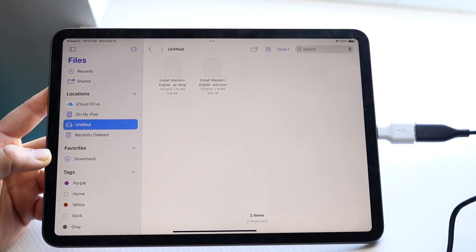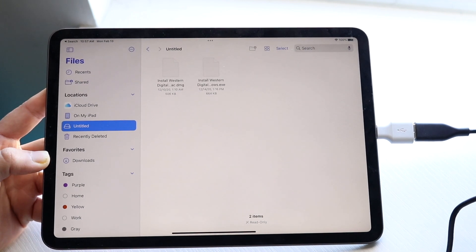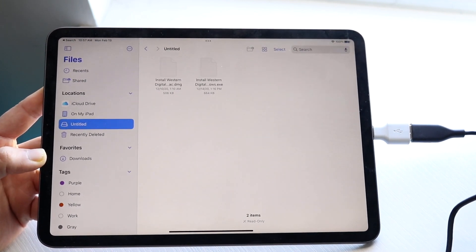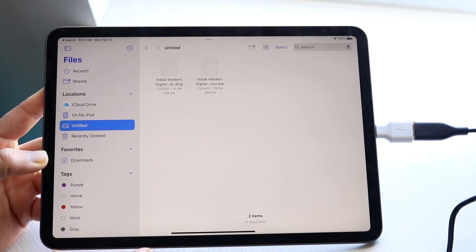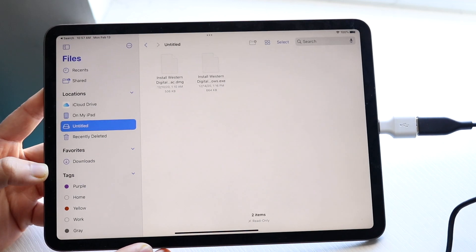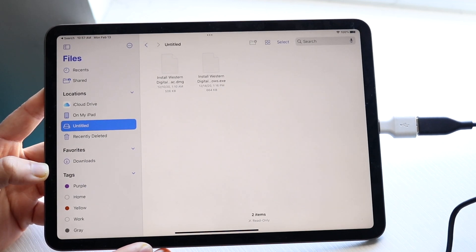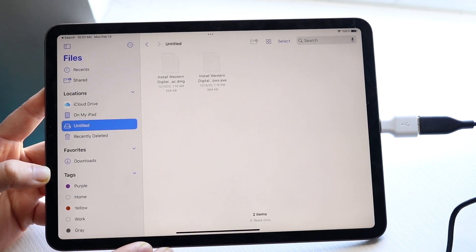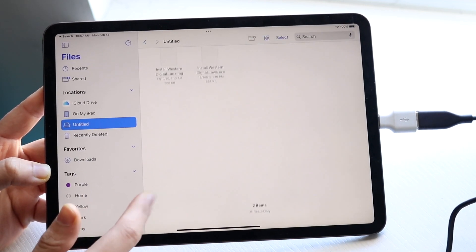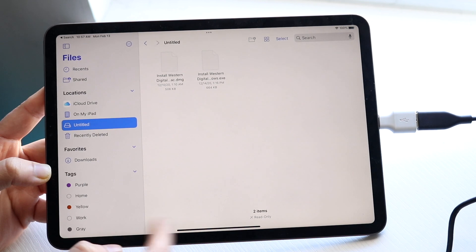Now, keep in mind that if your external drive is not supported on iPads for some reason, it may not be supported here. But most of the time, if they're supported on Mac OS, they should be able to be seen here. So now you should be able to see all your files and whatnot.